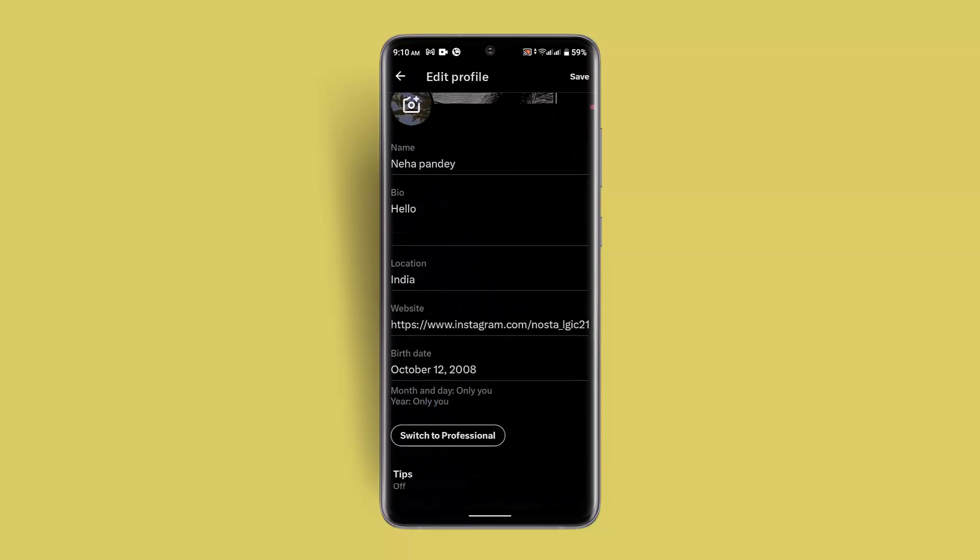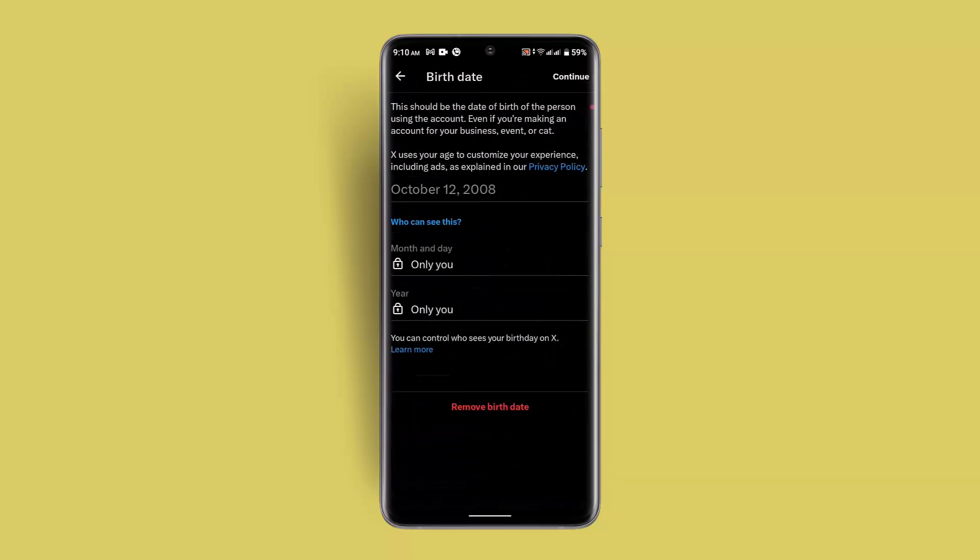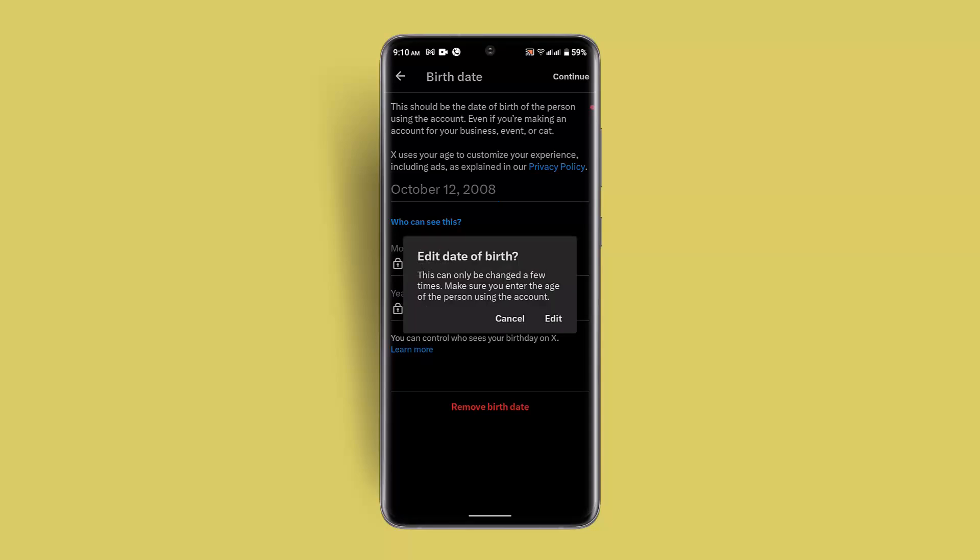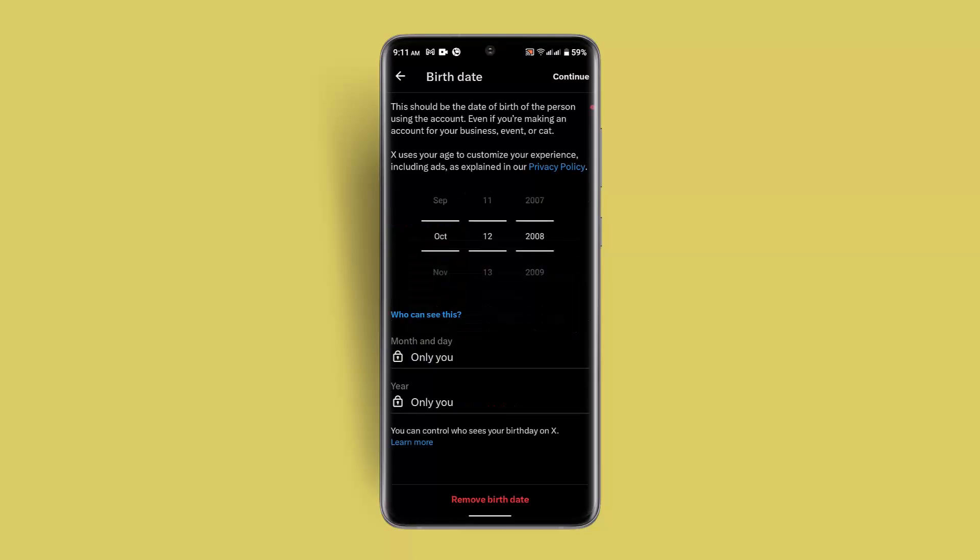After which, what you want to do is go ahead and click on date of birth and then make sure to change your date of birth. So click on remove date of birth or you could actually go ahead and make changes. This can only be changed a few times. Make sure that you enter the age of the person using the account.